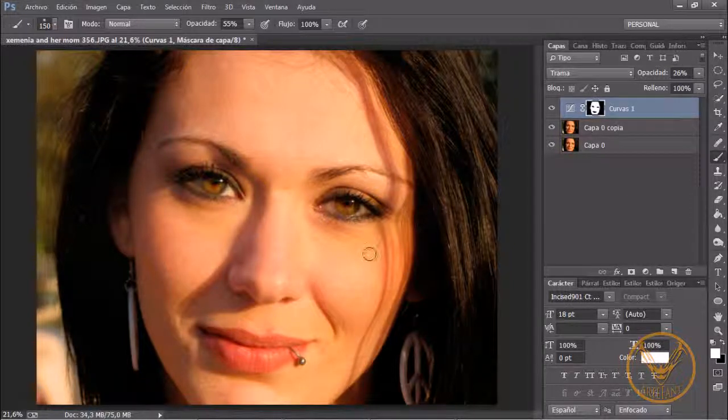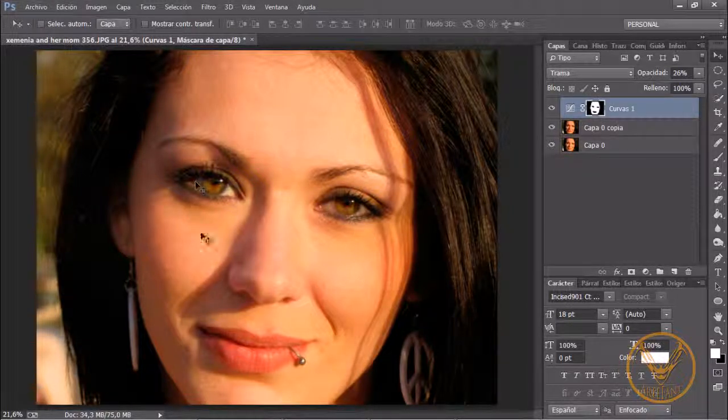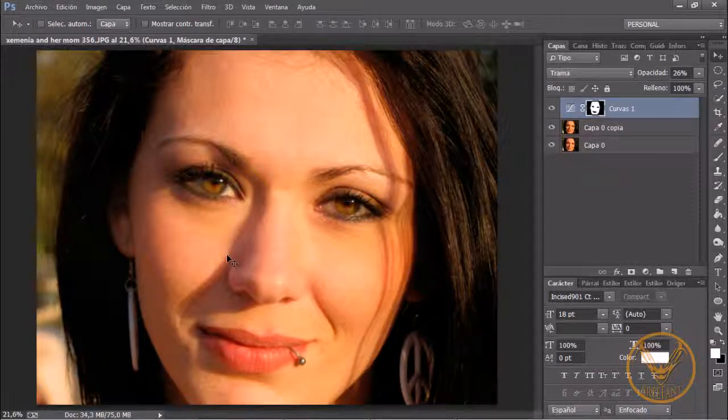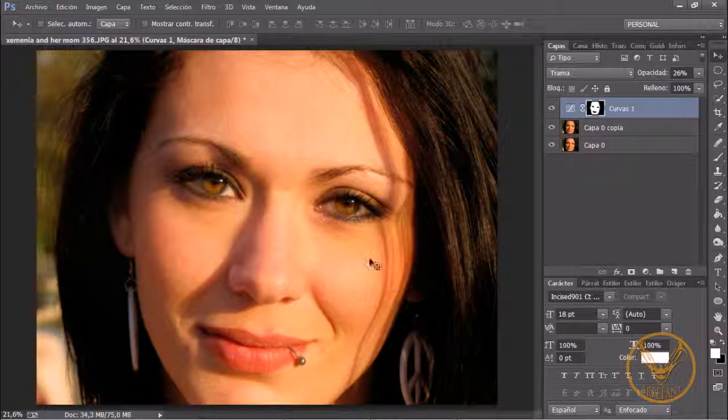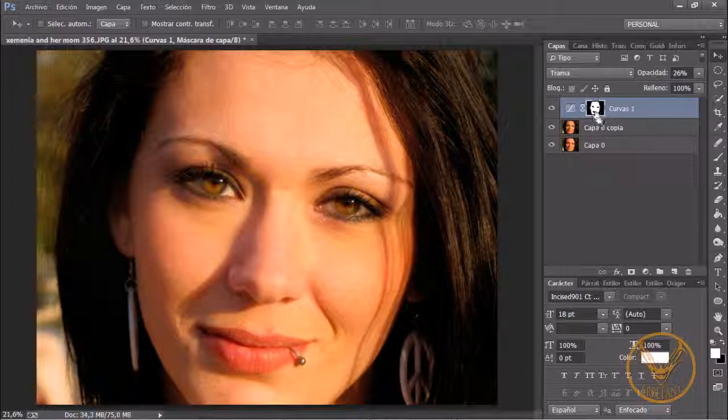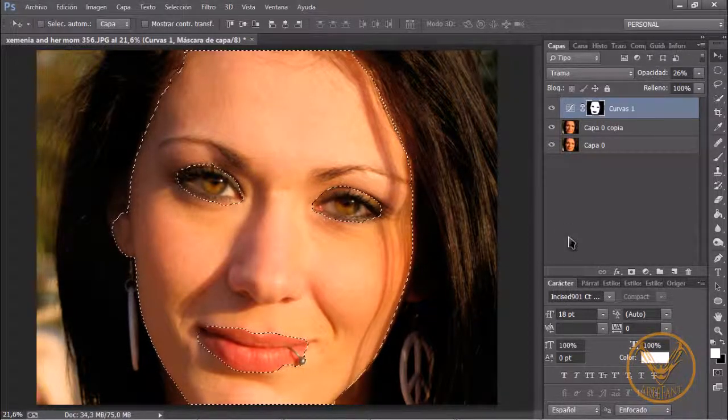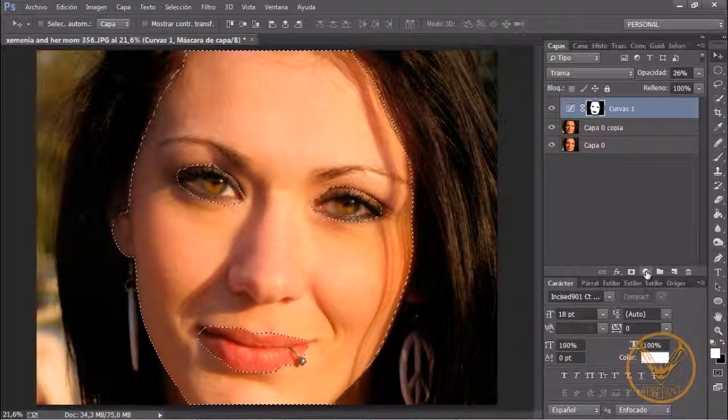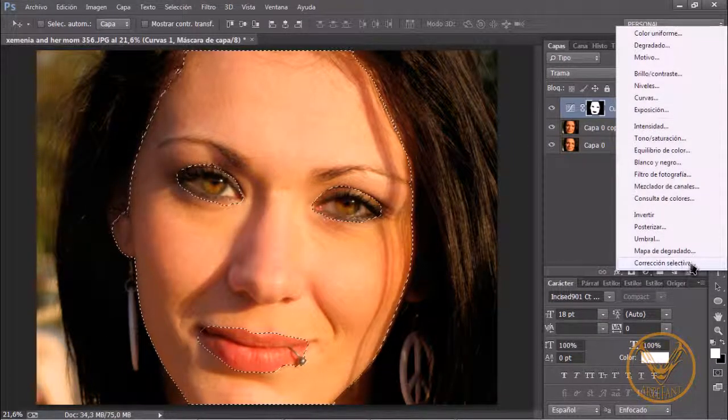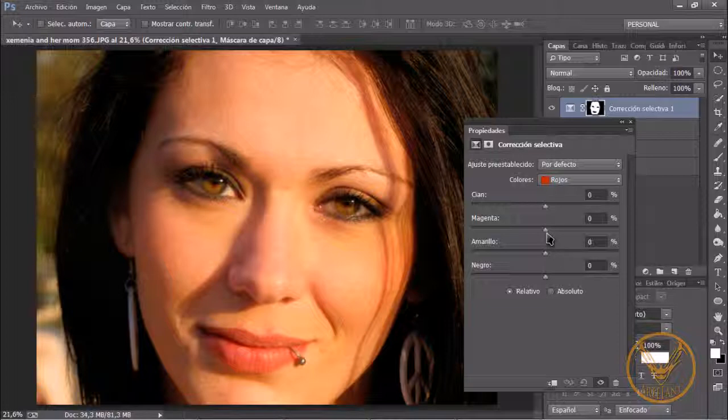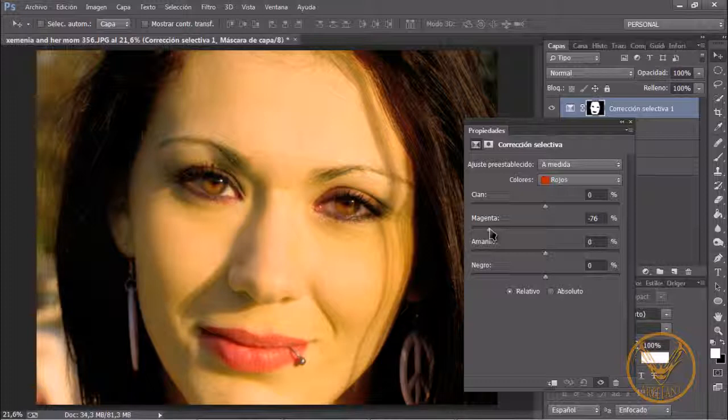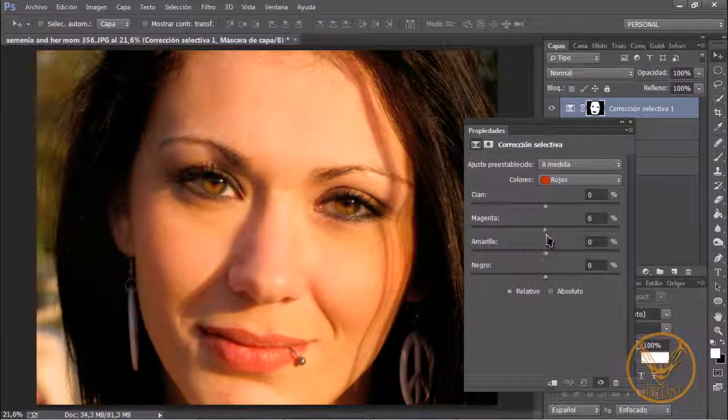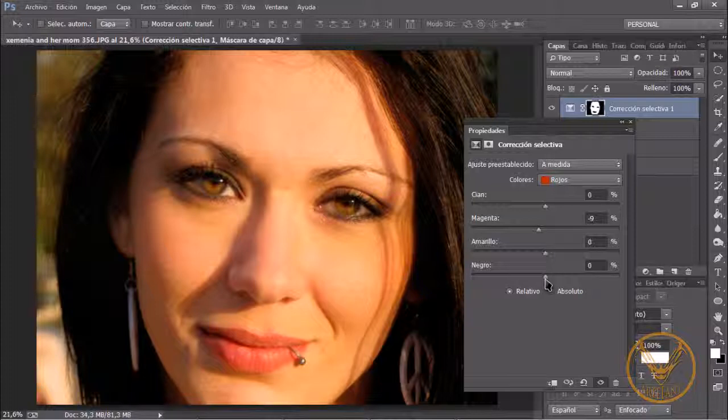Luego tenemos otra opción si por ejemplo la imagen con la que estáis trabajando tiene algún área roja en la piel o cualquier desperfecto o mancha que tuviera la piel como tienen algunas pieles muy blancas. Simplemente pulsando sobre la capa, sobre la máscara y creando la selección también podéis ir a las opciones de relleno y ajuste y en la corrección selectiva lo marcáis y aquí simplemente bajáis los magentas.